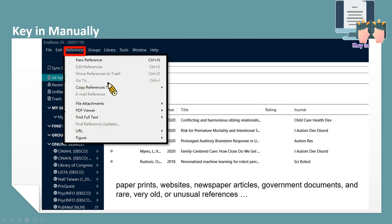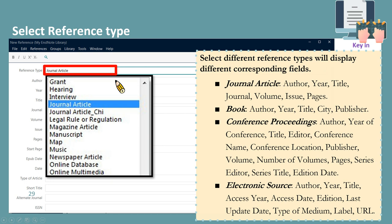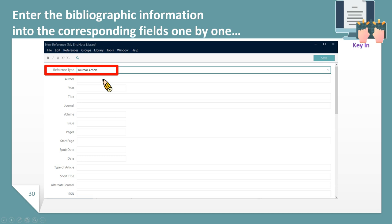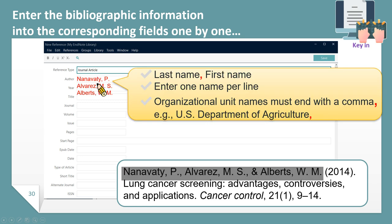Click on References, then New Reference. The next step is to choose the appropriate reference type. Selecting different reference types will display different corresponding fields — for example, journal article will have the journal name, volume, and issue number; a book will have the editor or publisher. After selecting the reference type, enter the bibliographic information into the corresponding fields one by one. The author field requires special attention: the author name should be typed as last name followed by a comma and then first name. If there are multiple authors, enter each author's name on a separate line. If it is an organizational unit name, it must end with a comma.